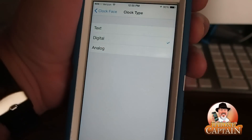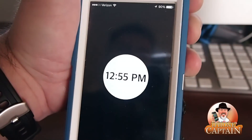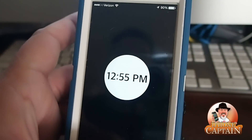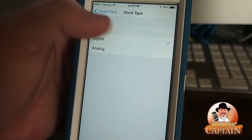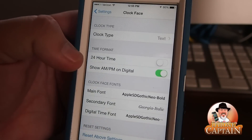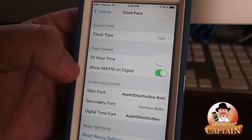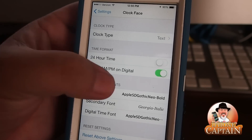Digital is pretty much the same, and you can do quite a bit with this. You can switch up the actual font, and if you'd rather have the 24-hour time, that is an option, and you can have the AM and PM show as well.